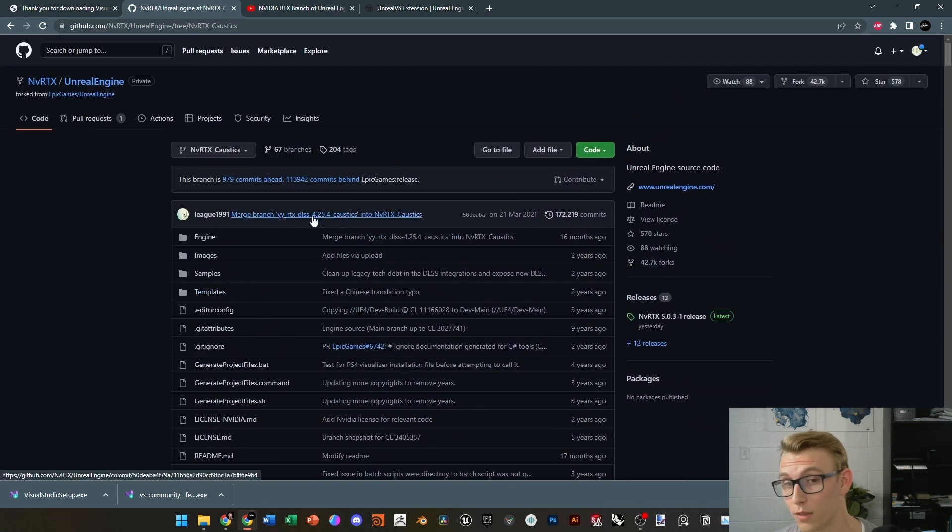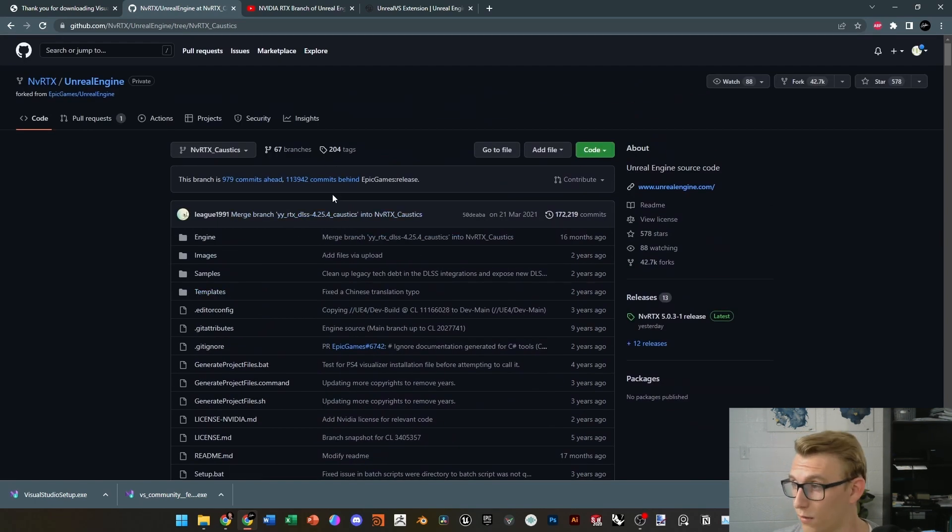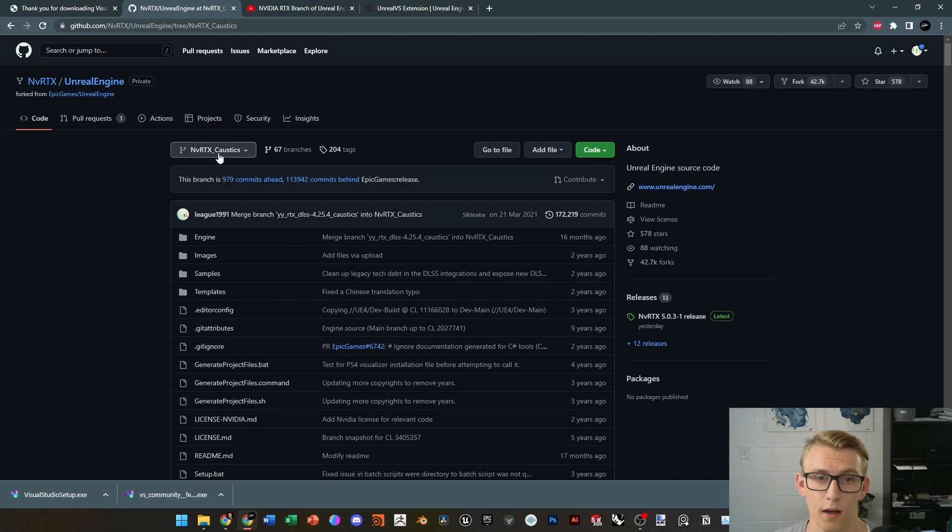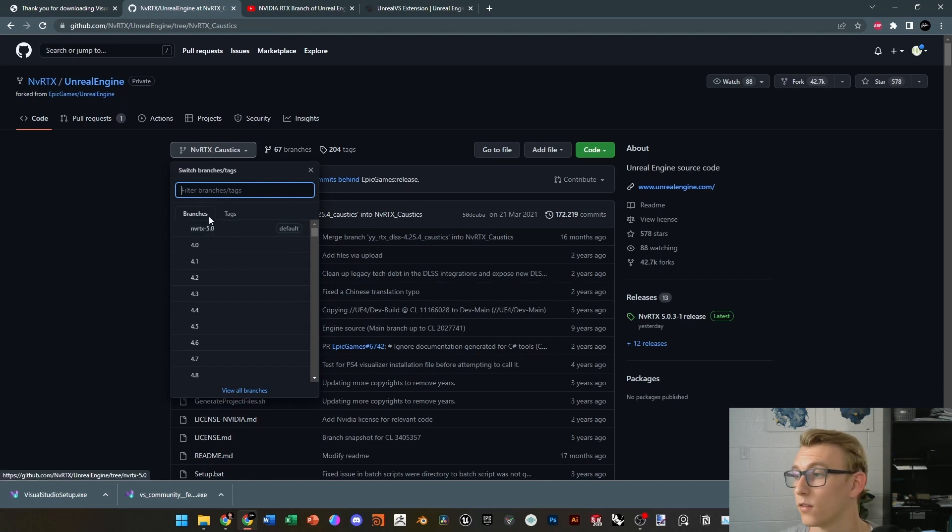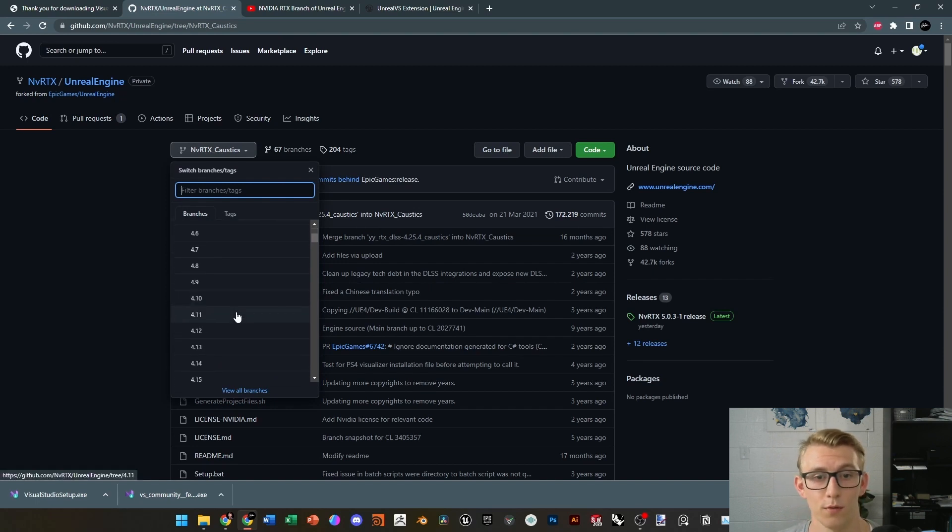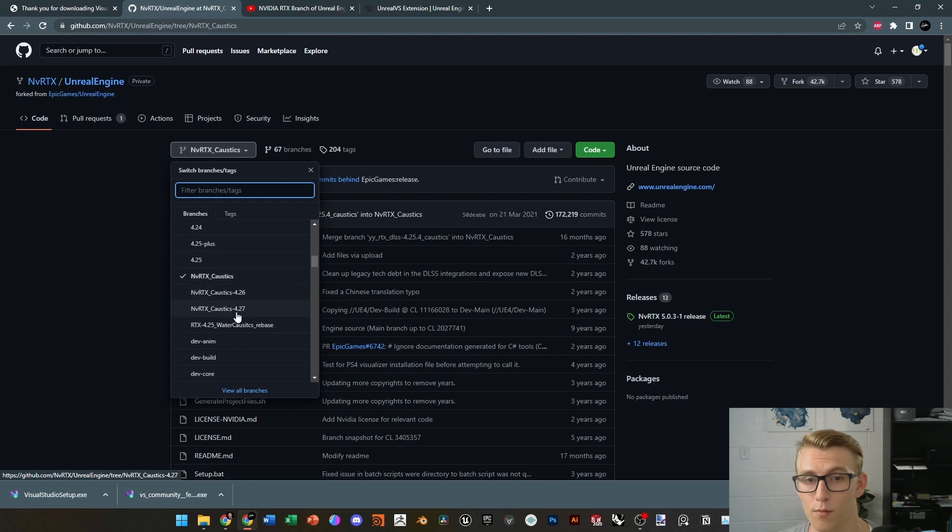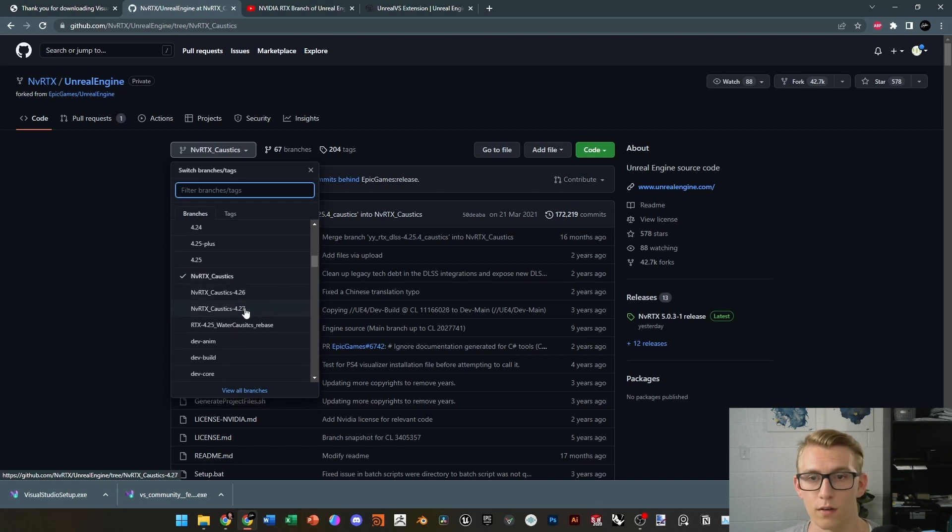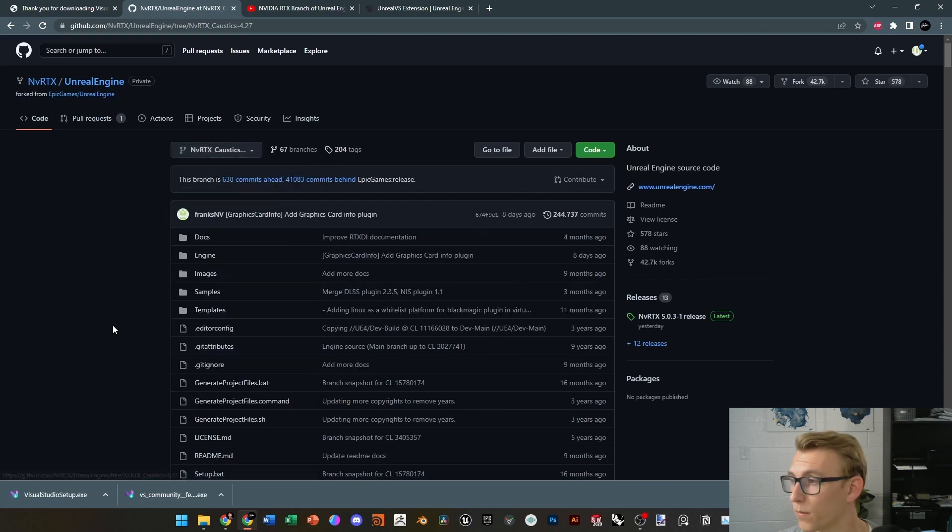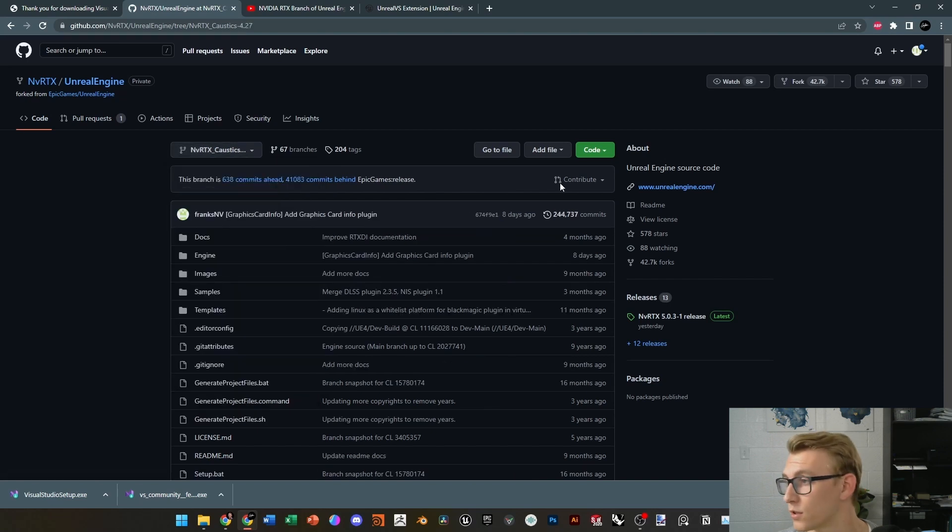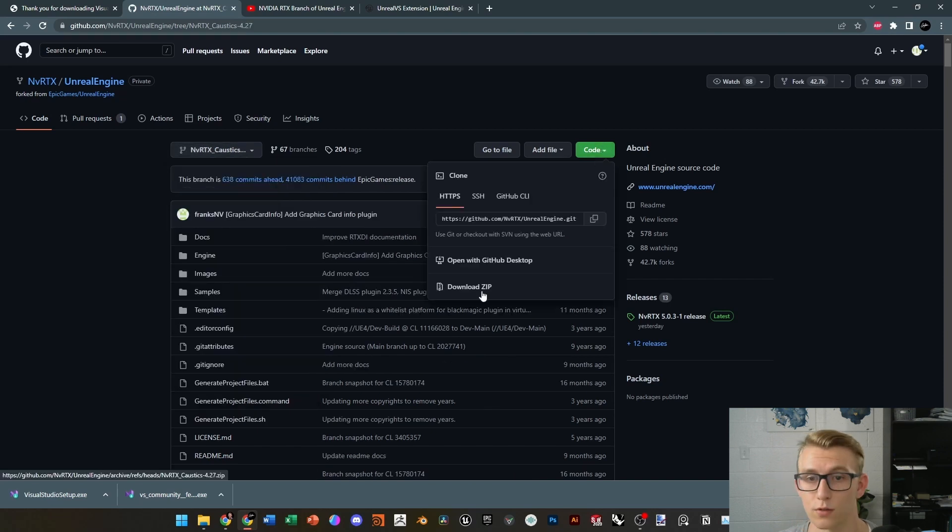We want the version 4.27. So, if you come up here to the NVIDIA RTX Caustics, and then you can see the 5.0 build of NVIDIA RTX, that does not have Caustics. But if you scroll down, there's a 4.27 build here, which we can click on, and then we can download the ZIP folder and begin compiling our first version of Unreal Engine 4 in Visual Studio.